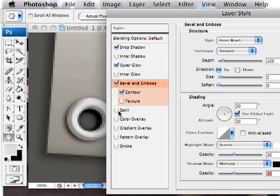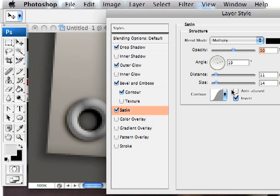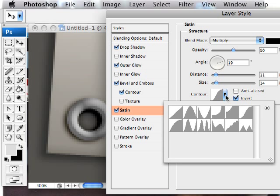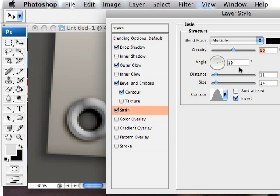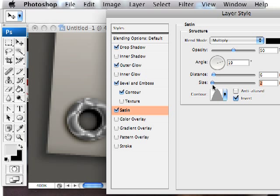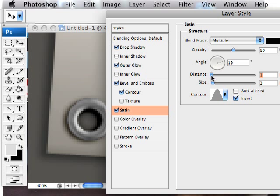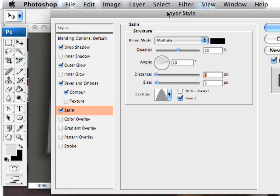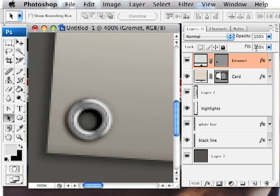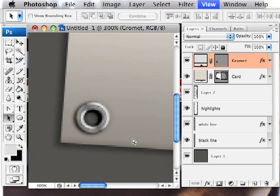And then lastly, let's go ahead and add a satin effect. These are highly underutilized in Photoshop, but they're really powerful. You can get a lot of interesting bevel effects just by using the satin effect. I'm going to set the contour on this for the cone. And by jiggling the distance and the size of this, you can get something that's pretty grommetish. I'm satisfied with that.